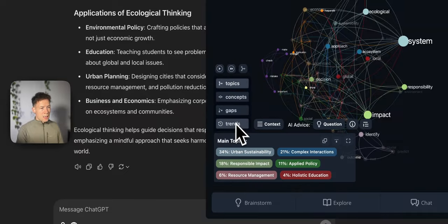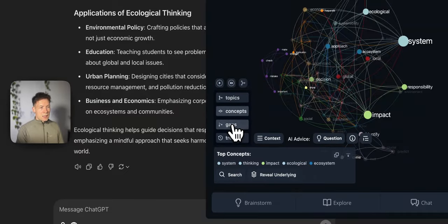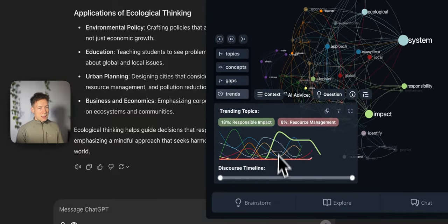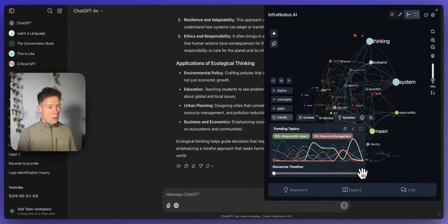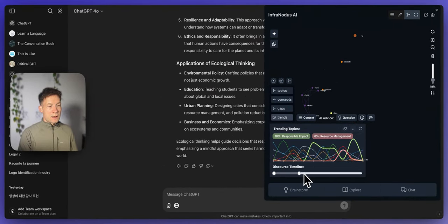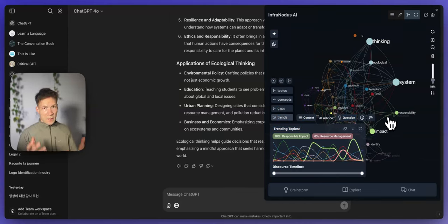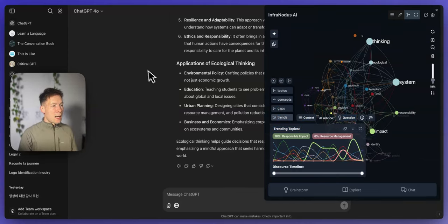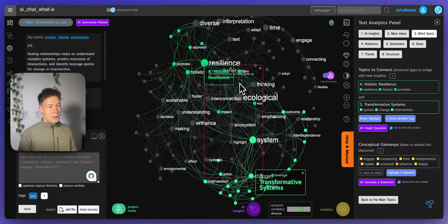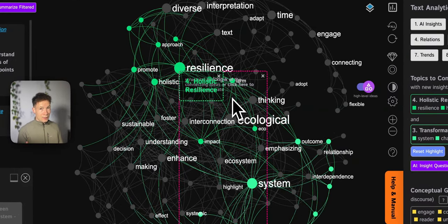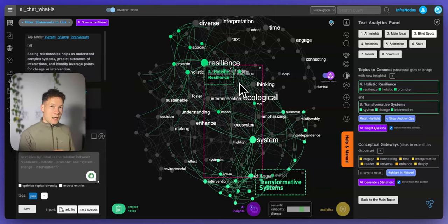You can also identify the main topics, see what are the main concepts, identify the gaps, see how the topic evolved over time of the discourse, and so on. These are all really interesting ways to represent knowledge and map a certain topic. And what's really interesting is that you can see in real time how AI is thinking by talking to it. I'm going to show you how it works first using Infernotus, then demonstrate how you can do that in ChatGPT, and also show how you can compare different discourses.